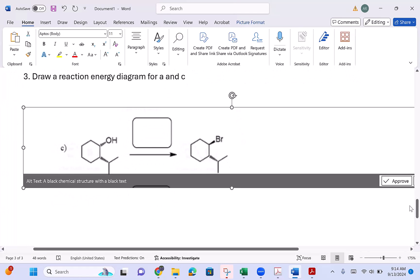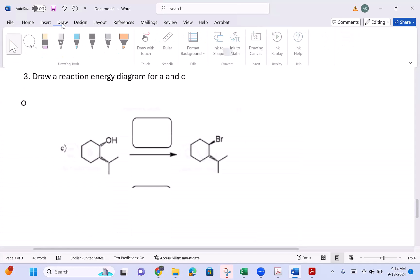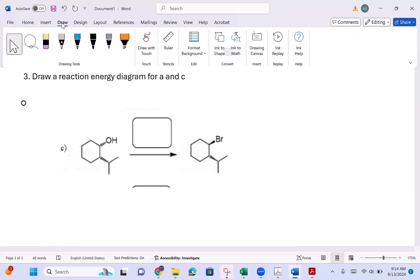First question: what reagents are we going to use here? Look at your alcohol — the strategy is the same. What type of alcohol is it? That's the first question you want to ask. Is it primary? Is it secondary? Or is it tertiary? Second question: what tools do I have to convert primaries and secondaries, and what tools do I have to convert tertiaries? So what type of alcohol is it? Would it be secondary? It is secondary.